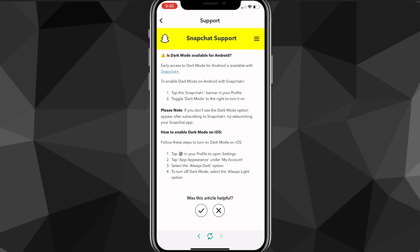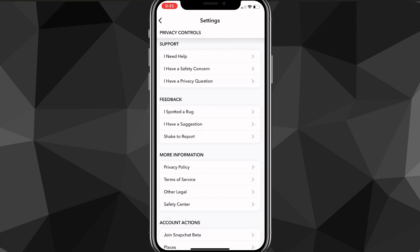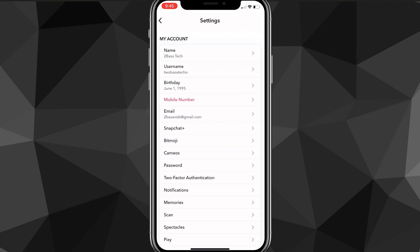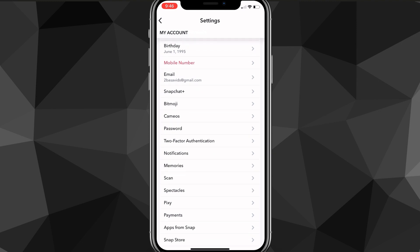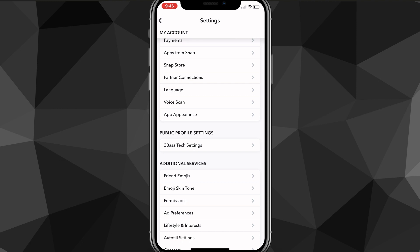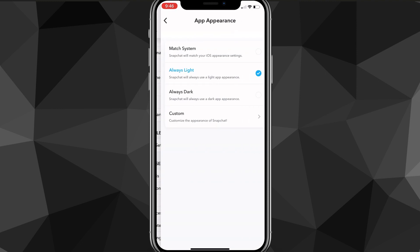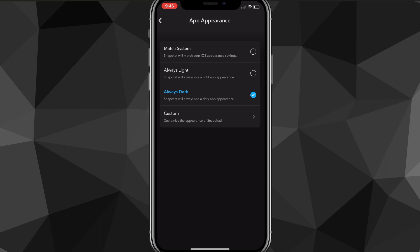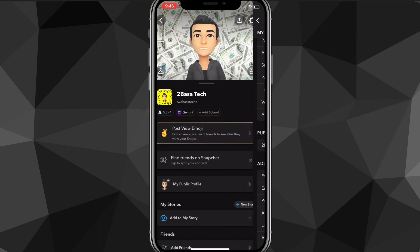Dark mode is available on iOS, so I'll show you how to turn it on there. Head back out of the support page and go back to the Settings page. Scroll down until you see the option for 'App Appearance,' which is in the 'My Account' subsection. Click on it, and then simply switch to 'Always Dark' — it will automatically turn on dark mode on Snapchat.